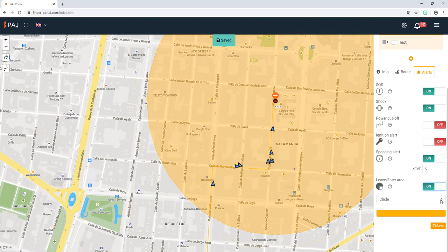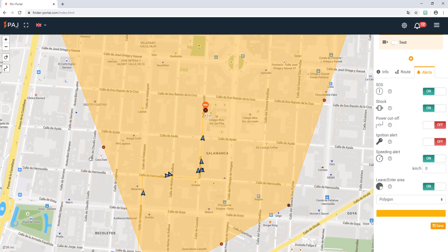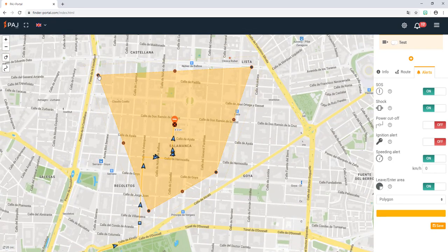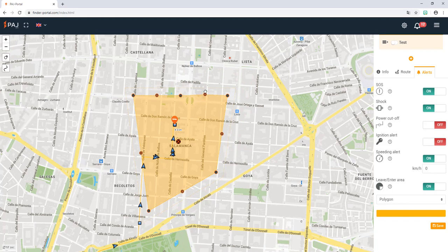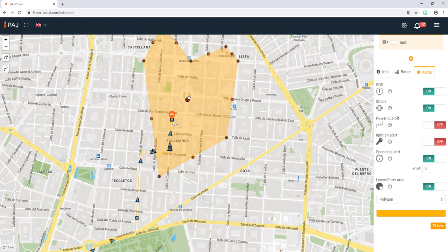Here you can see the alert for leaving or entering an area. Once asked to select the shape to be applied, choose between circle, rectangle, or polygon. After selecting circle, hold the markers at the edge of the marked area to define the zone to be monitored. After all alert settings have been set as desired, just click save.